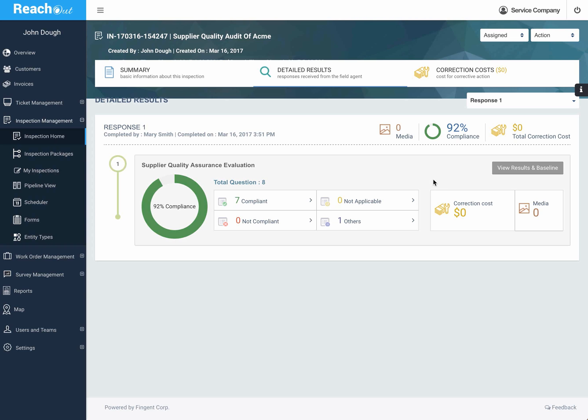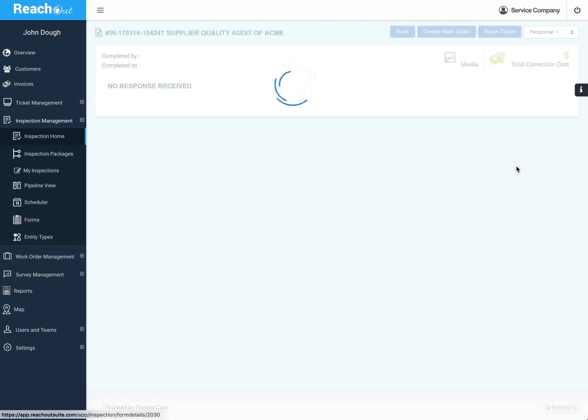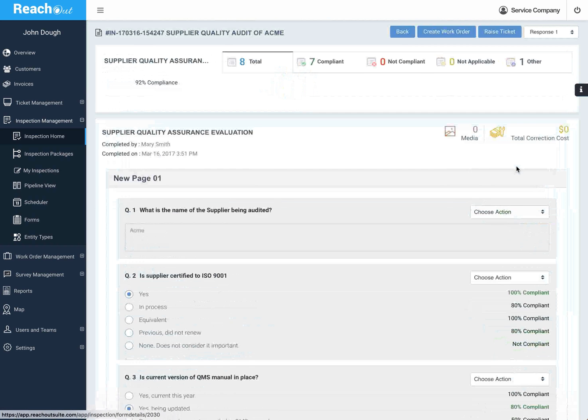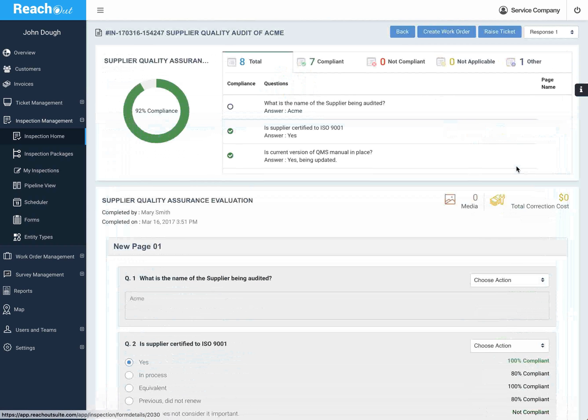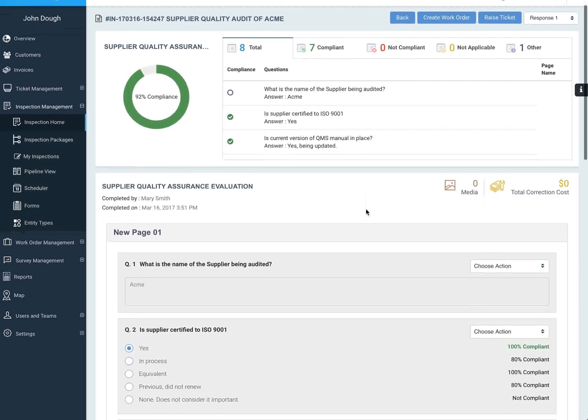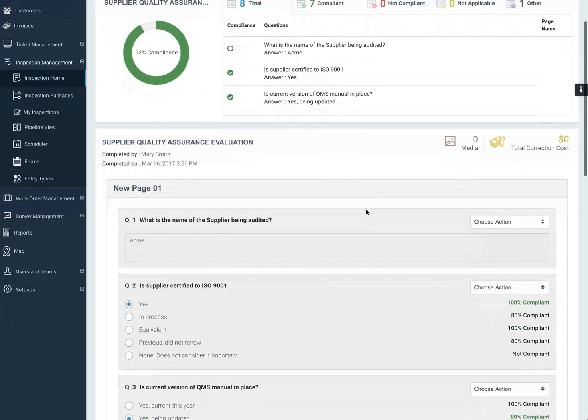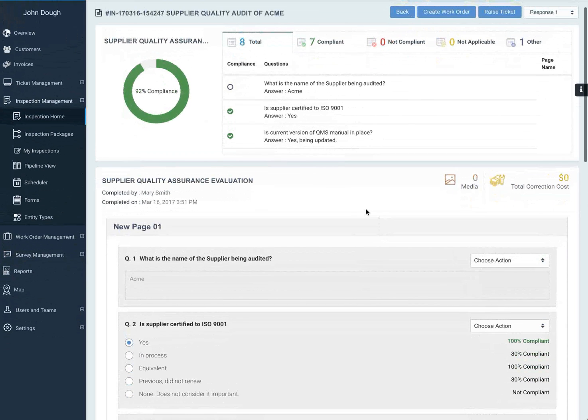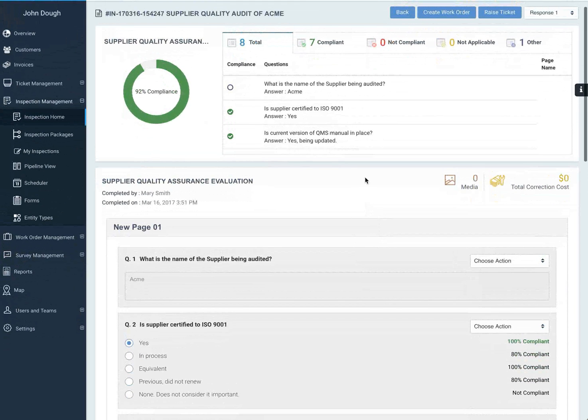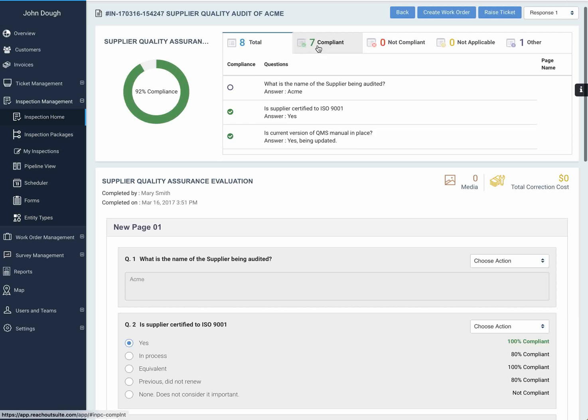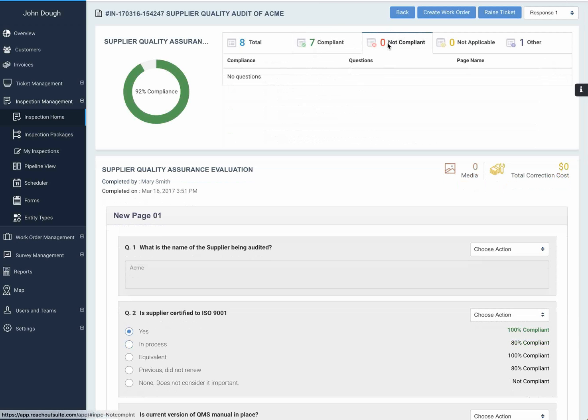But for this simple case we're not going to get into that. If I want to look at the details of the inspection that we conducted—this is a very short one just to illustrate—you can look at the questions according to category. There are none that are not in compliance, so there's nothing here to show.